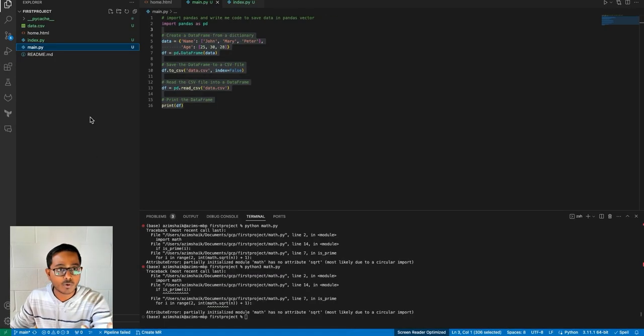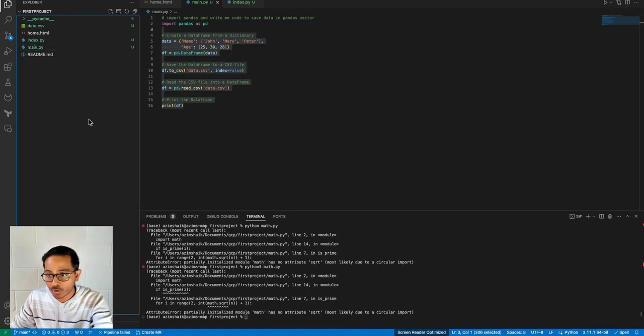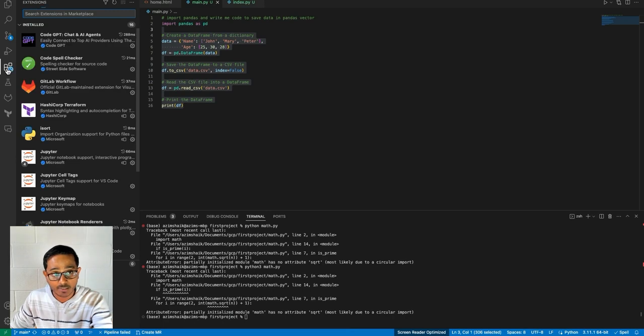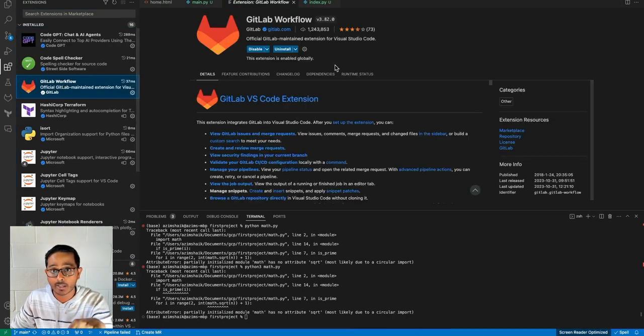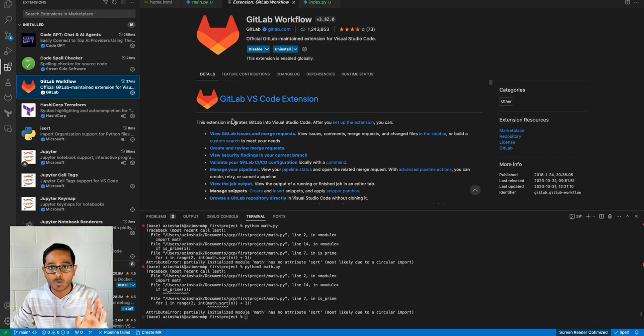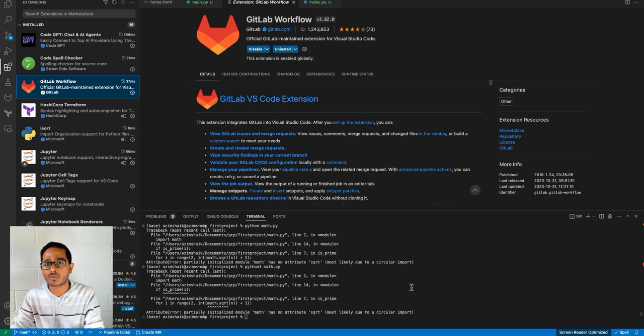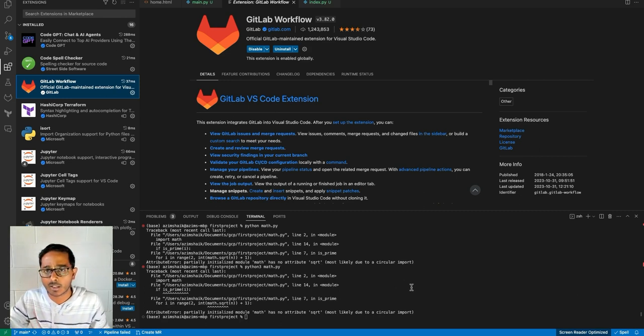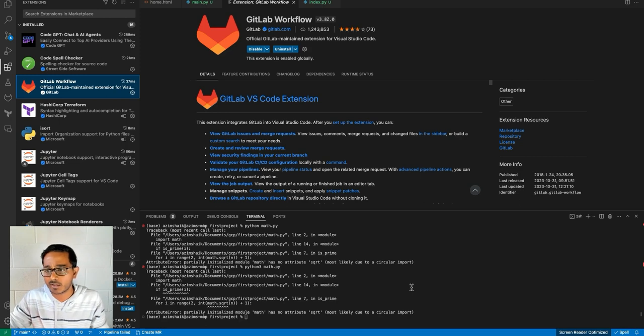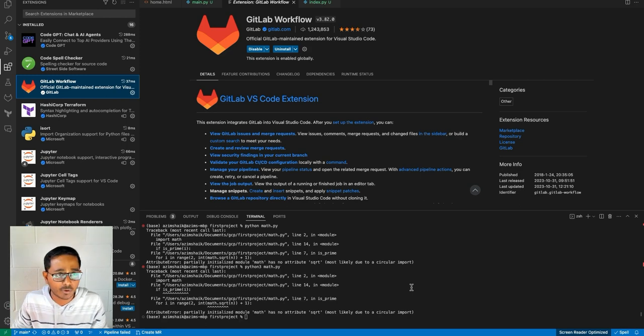So once that is done, what you need to do is go to your Visual Studio Code. In this case, I have Visual Studio Code as my IDE, and then install GitLab workflow, which is an extension from GitLab. And once that's done, it will ask you to authenticate with your GitLab account. Just authenticate it, and once that's done, your GitLab is ready to use.